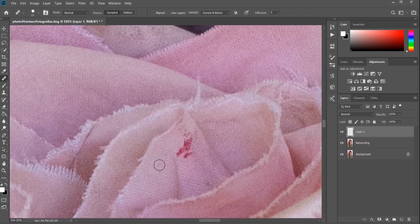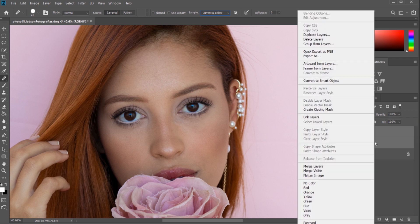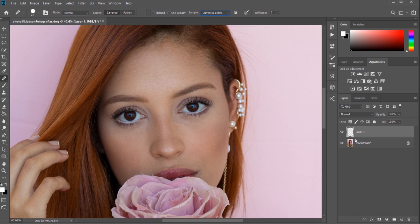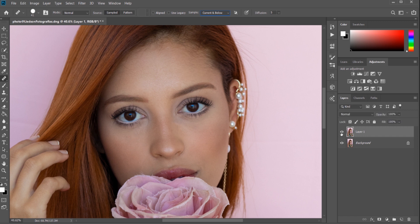Now let's merge the image. Select the layers, right-click, then merge layers — or use the shortcut Ctrl+E on Windows. The cleaning part is done. Here is the before image and here is the after image. We've completed our first process, which is the healing process.